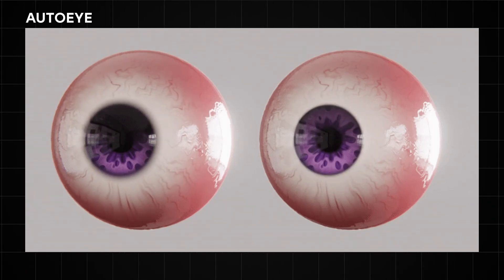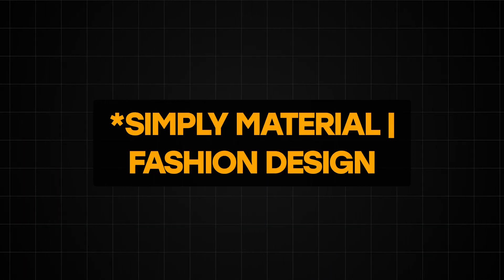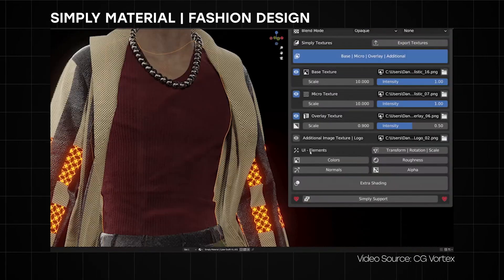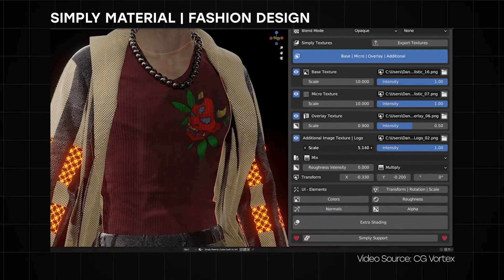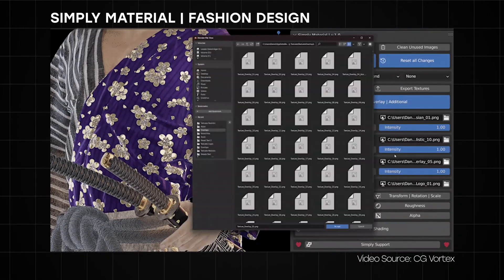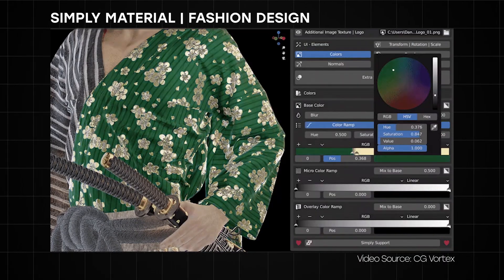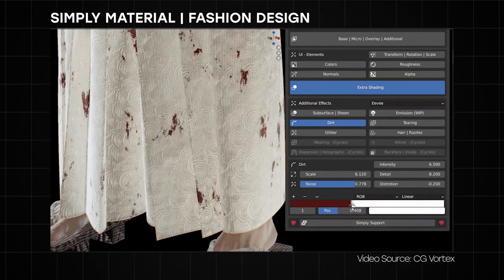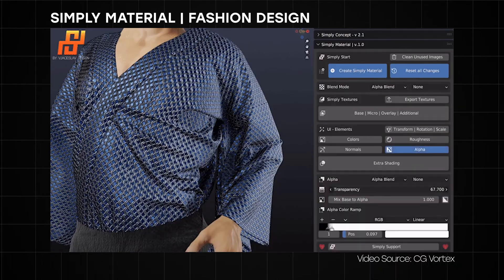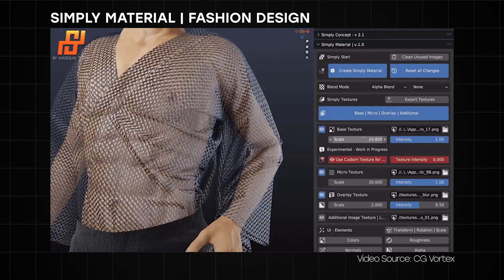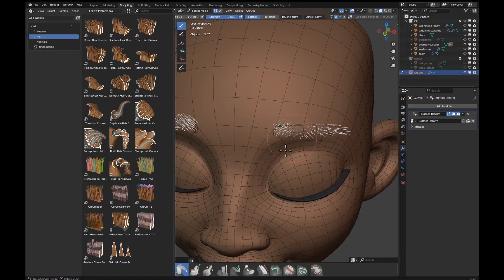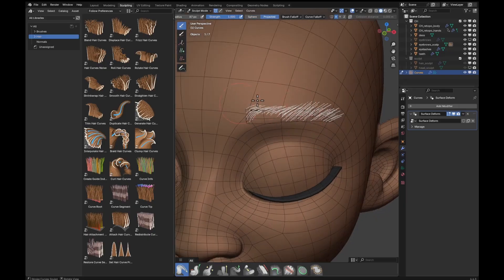Another add-on to look out for in shading is the Simple Material Fashion Design add-on. With this add-on you can easily create professional materials for a wide range of applications — from fashion design to game-ready characters and everything in between. It's a very simple and user-friendly option for shading clothes and fabrics of any kind inside Blender, saving you the time and effort of doing it all from scratch.